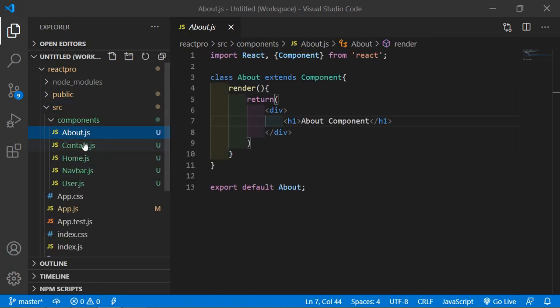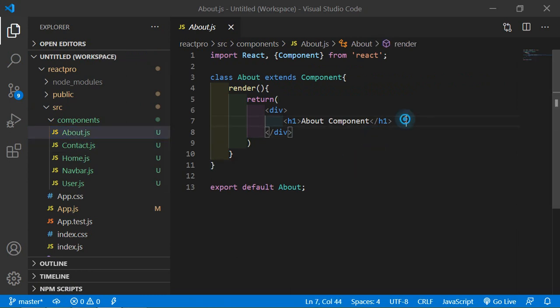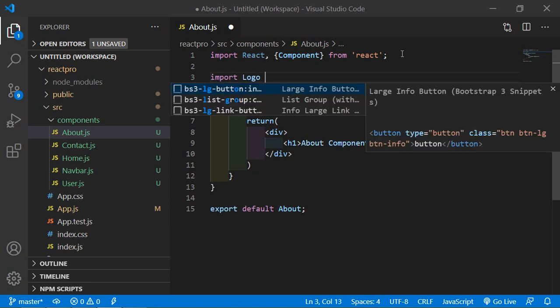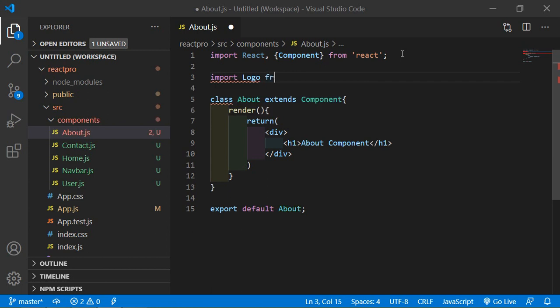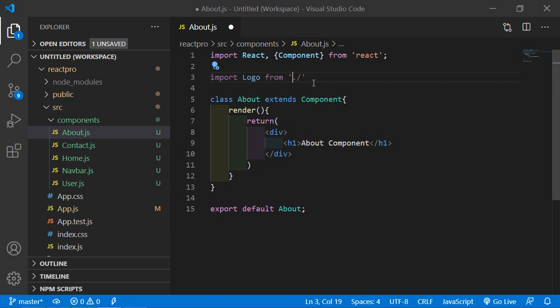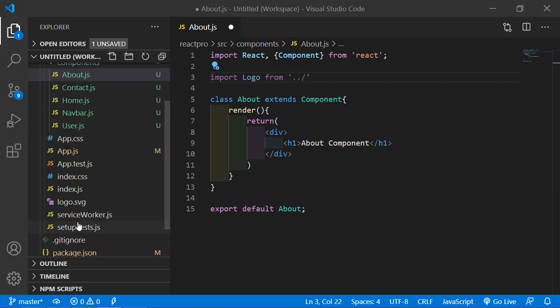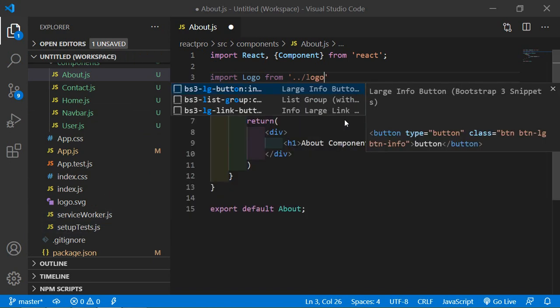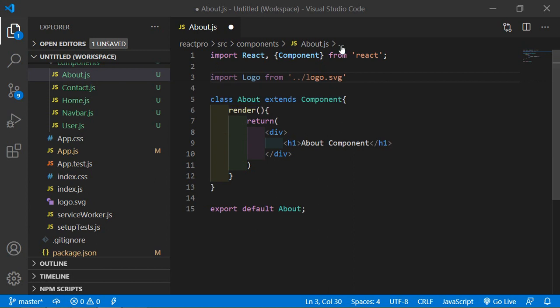Just go to the about.js file and here first of all import the image. Write import, let's say image name is logo, from the image path which is slash and inside the src, first back the folder, then image name is logo.svg.